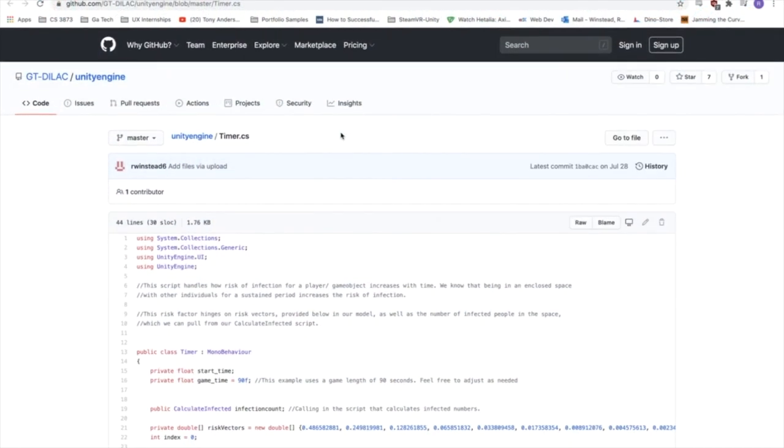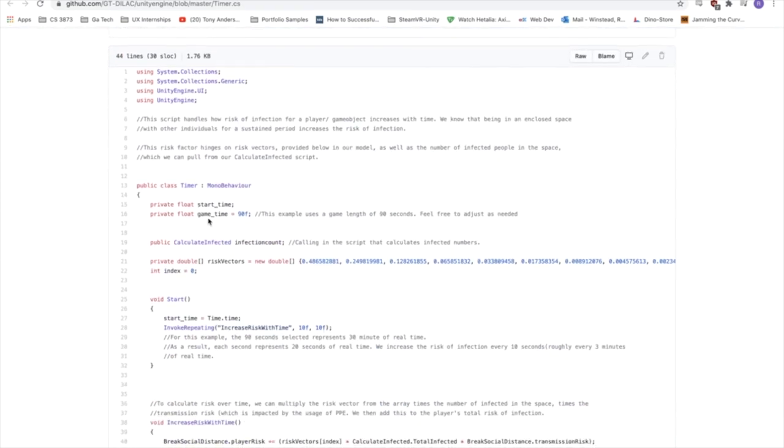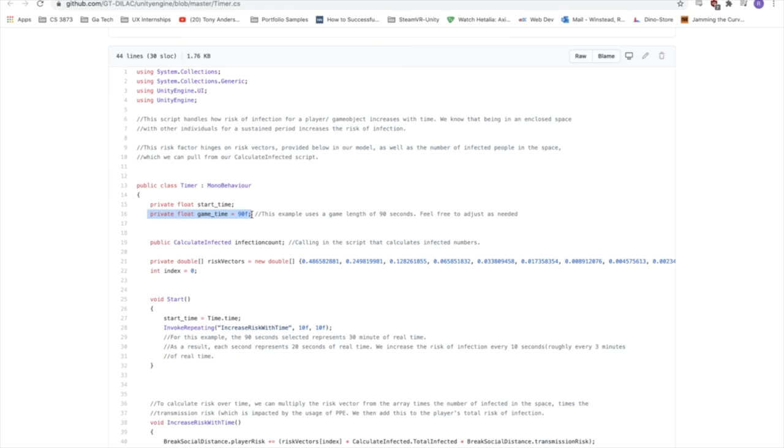All right, and finally, we have the timer script. So we know that a player's risk of infection increases whenever they break social distancing. But we also know that a person's risk of infection increases over time when they're in an enclosed space with people who are infected. So this script attempts to simulate that. So for us, we use a game time of 90 seconds, but it's open to you based on what you're simulating to change this. So you could change this to like 30 seconds if you have a really short game, or much longer if you're simulating a very long experience.